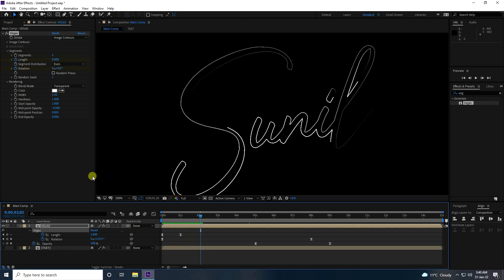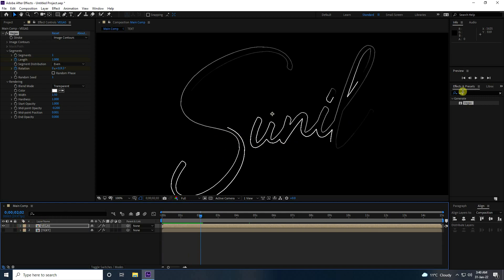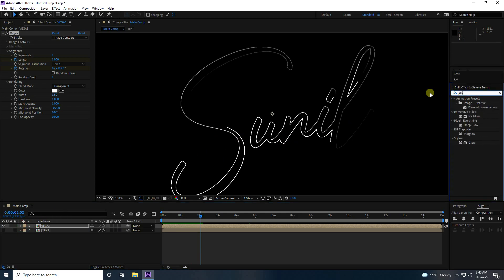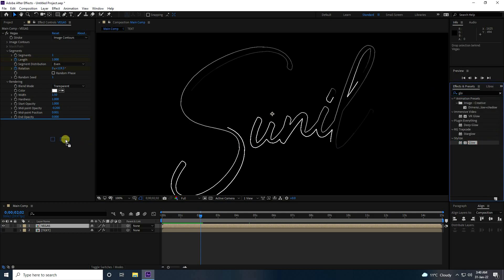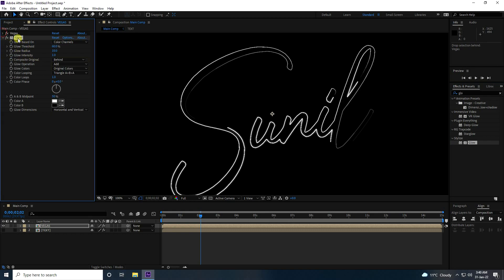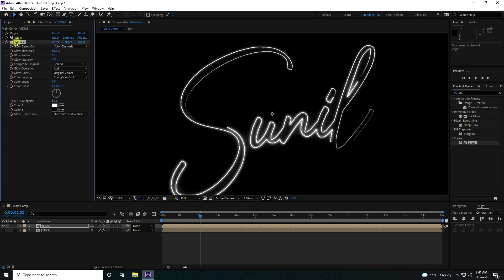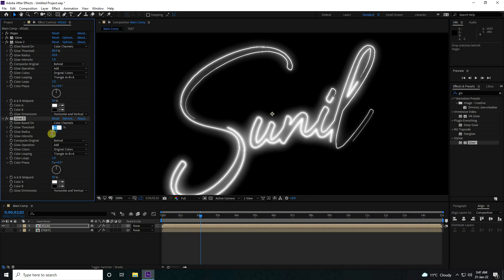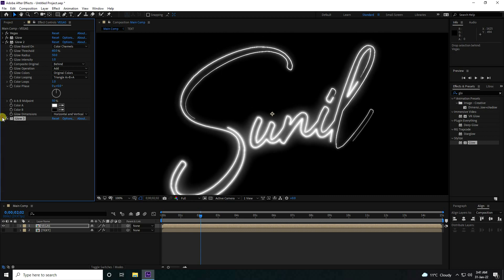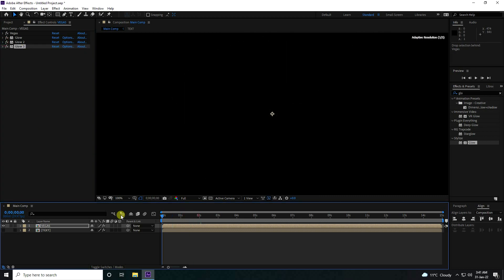Now apply the Glow effect — drag and drop it. Duplicate this Glow with Ctrl+D. Take one more Glow with Ctrl+D, and this time set Threshold to 100 and Intensity to 0.5. Really good.